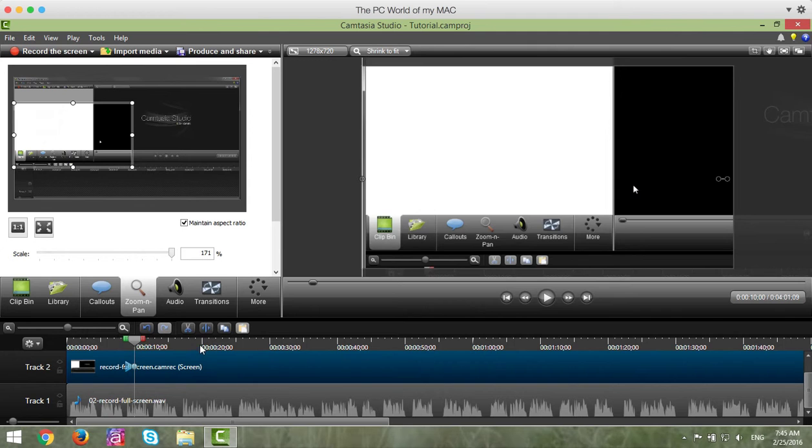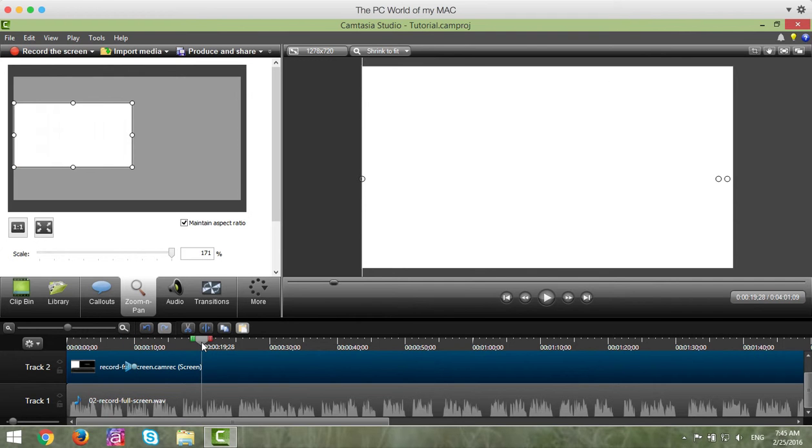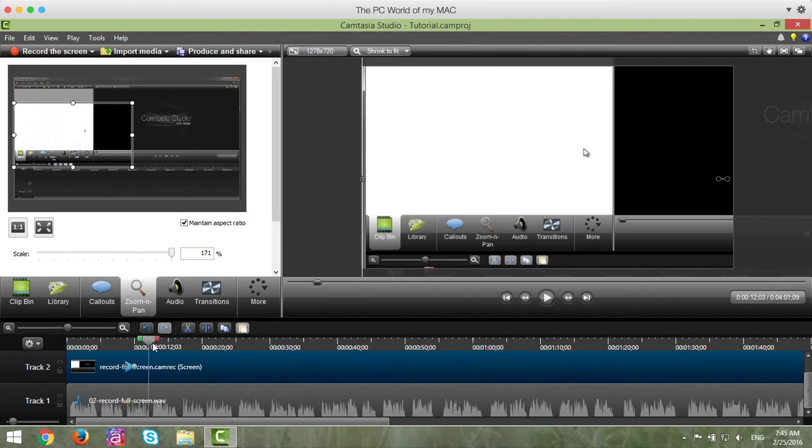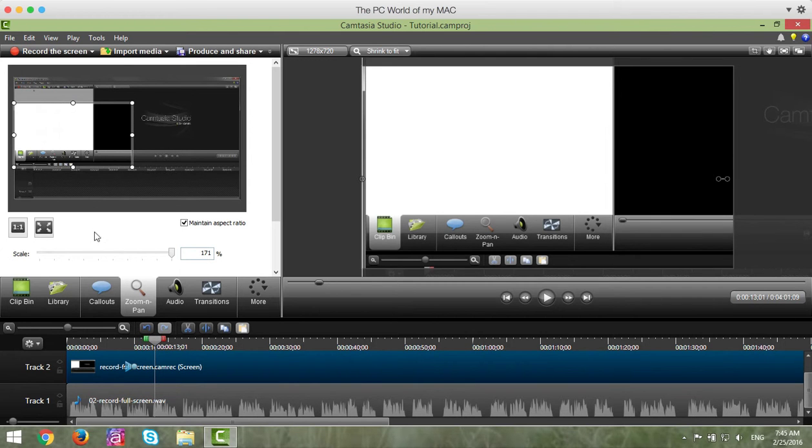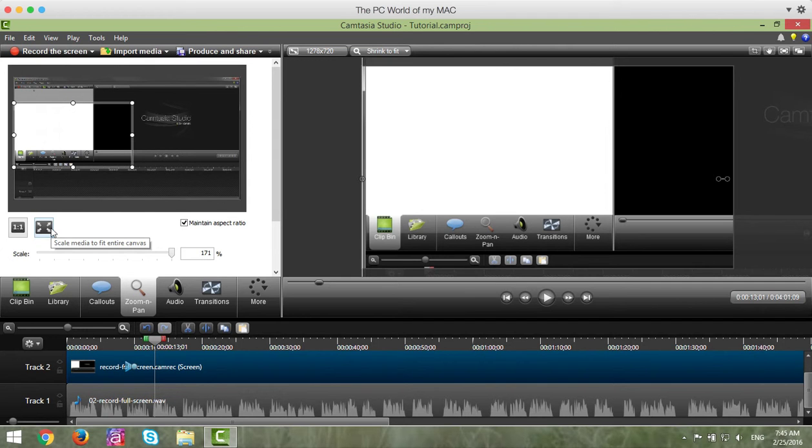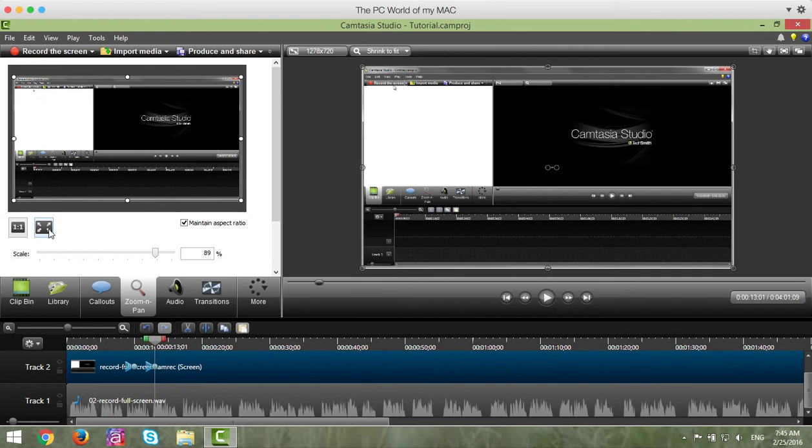To do this, you place the playhead where you want to zoom back in and go to full screen. We'll go right there. And you click on the full screen icon in the Zoom and Pan tab. You'll notice that it automatically goes back to full screen.